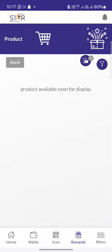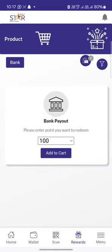To redeem the points, you need to click on the rewards option. In the display, you can see a bank option in the top left. As soon as you click on the bank option, you will get a selection to choose the number of points you want to redeem. Then click on 'Add to Cart' and the points will be booked.